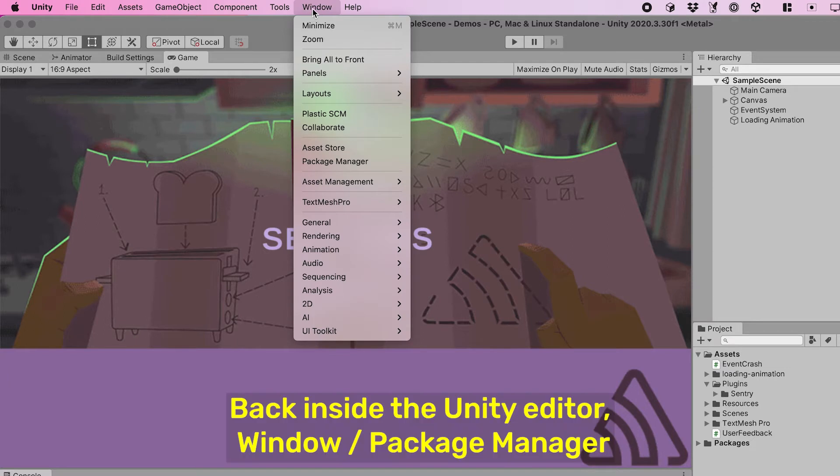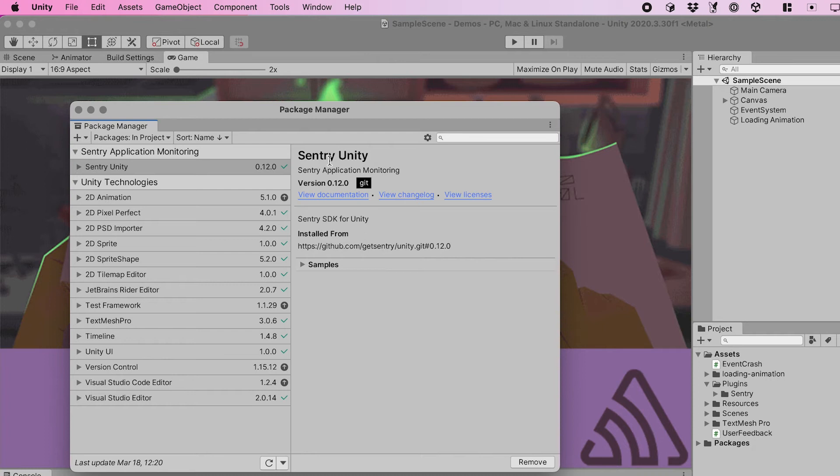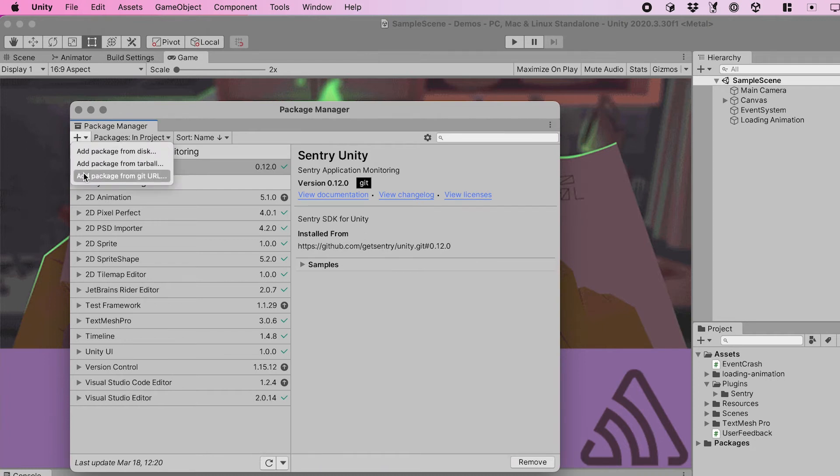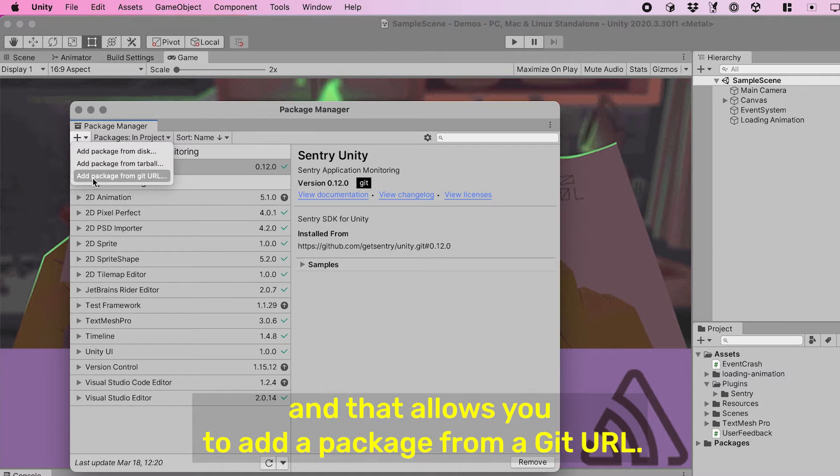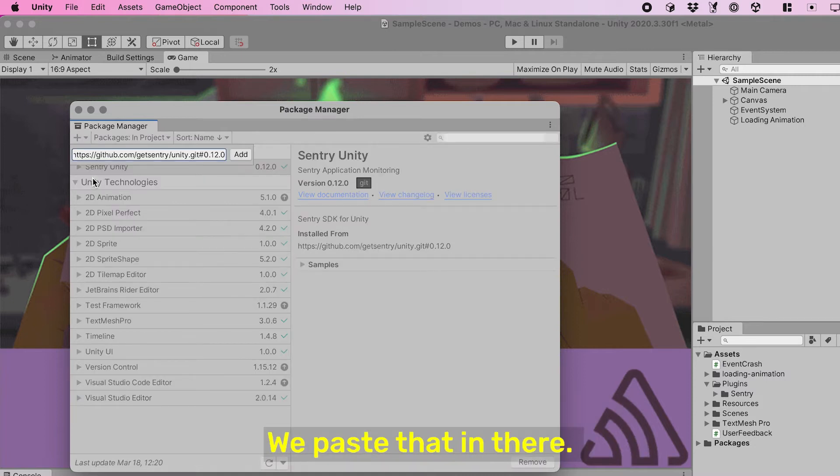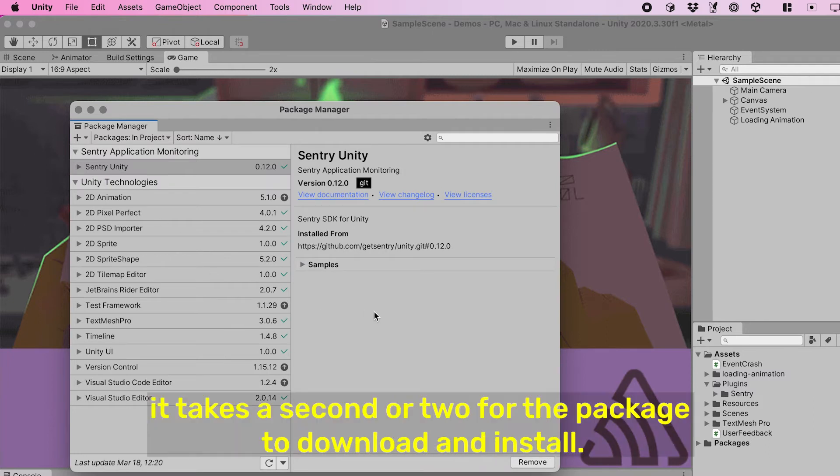Back inside the Unity editor, we open the Package Manager, and in the top left there's a little plus icon that allows you to add a package from a Git URL. We paste that in there and after we add it...